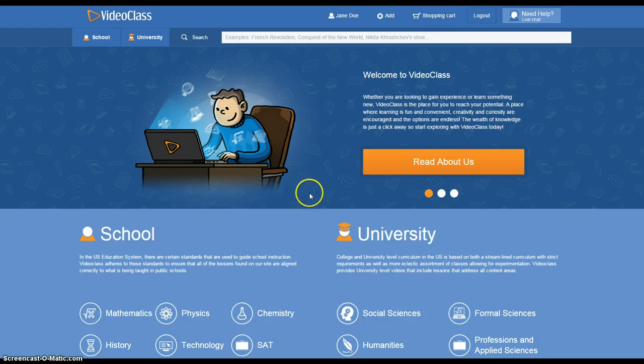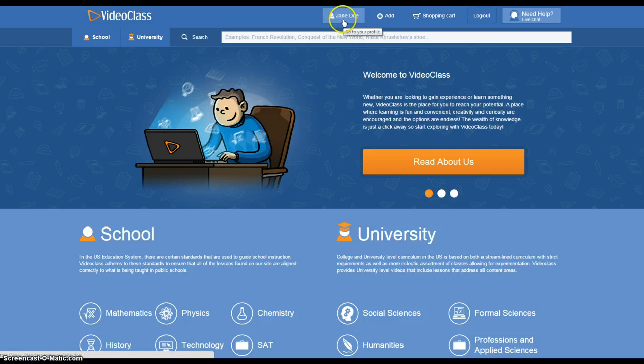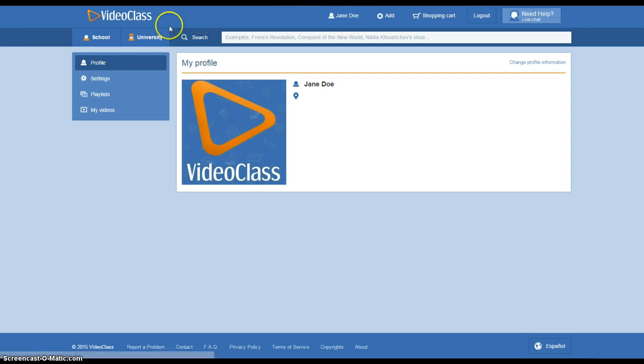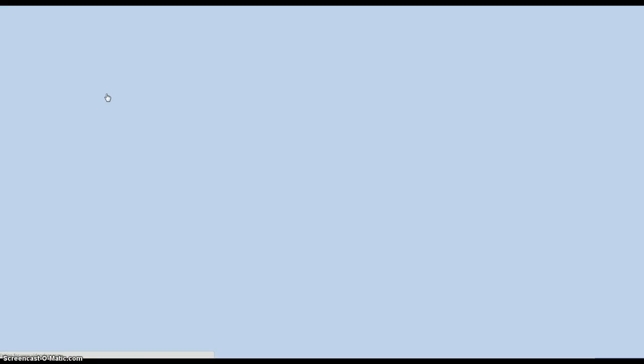So as you can see, we're on the home page. We're just going to click right here where you would click your name, which is going to bring us to our profile. As you can see on the left here, we have playlists.